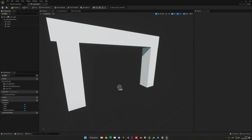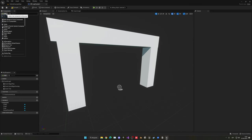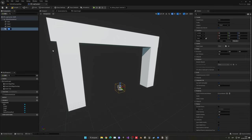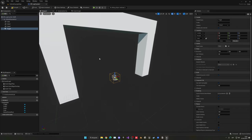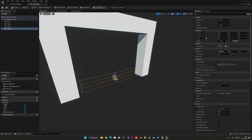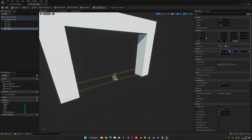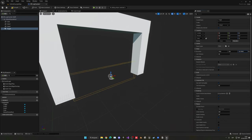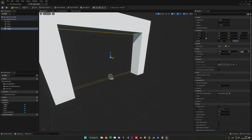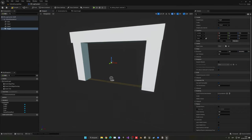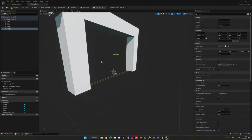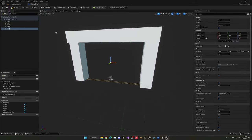Now that we have the visual structure, we can add the trigger itself — basically a collision that will detect the cart going through. Let's search for a box collision. This will be the trigger, centered here. We can change the box extent — let's make it about 310, make it a bit thinner, and make it higher. Something like that. Our car when it enters it will detect it.